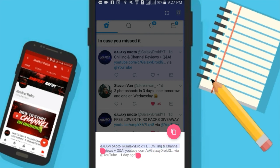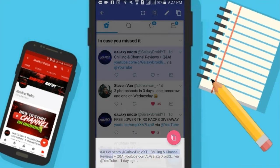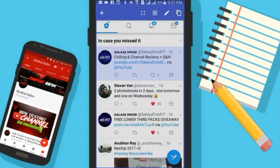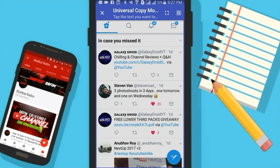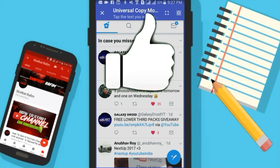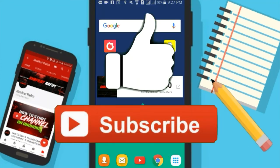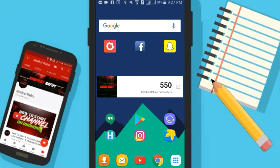That's pretty much it for today's video, guys. I hope you enjoyed it. If you did, make sure to subscribe if you're new, leave a like, and comment down below if you have any new video ideas. I'll see you guys in the next one.